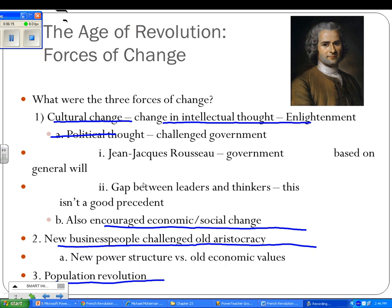There is a gap between leaders and thinkers. Leaders are the aristocrats and the kings, and they don't like some of these Enlightenment ideas because it challenges their position. If you claim divine right, you get to rule no matter what — you can do a lousy job and it doesn't matter because God gave you the right to rule. But Enlightenment says it doesn't work that way. You as the government are here to help us, and if you don't, then we have trouble.